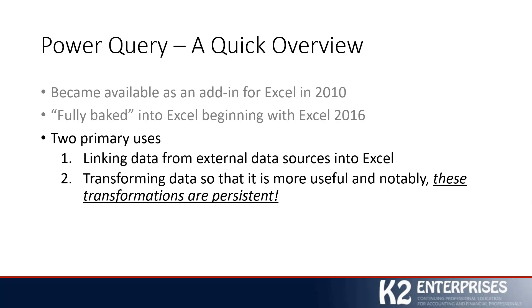Using Power Query, you can create what are called transformations, such that you can manipulate and arrange and edit and even filter that data to get it down to just the precise data you need shaped the way you need it. And importantly, these transformations are persistent.